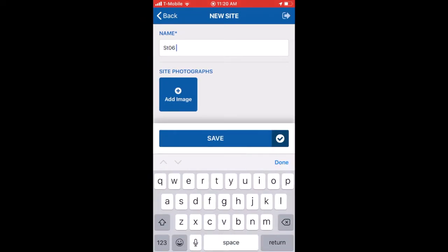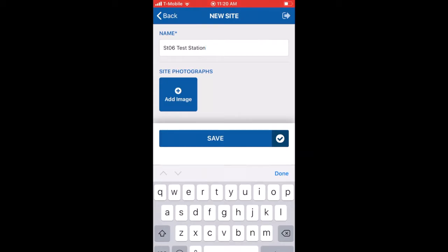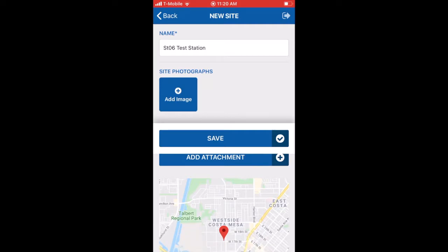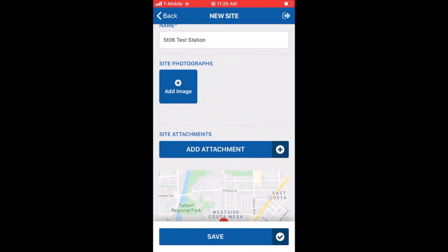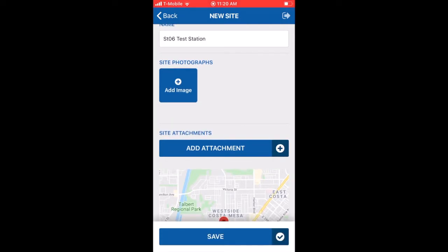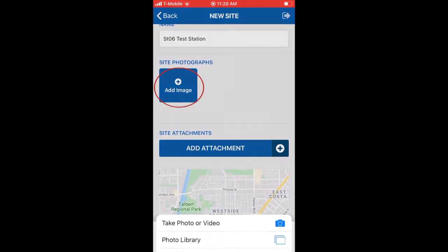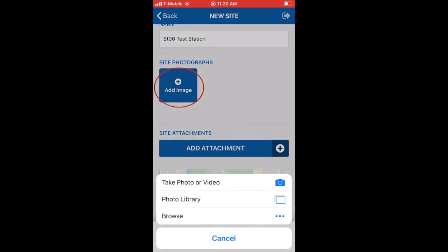Enter the site name. You can upload photographs from your phone's library or use your phone's camera. For this example, we will use the phone's camera. Upload photographs of the site using your phone's camera by clicking add new image.